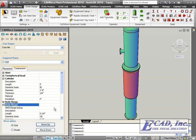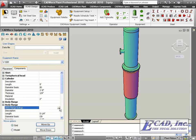Also new in CADWorx Equipment 2010 is the ability to look up body flanges based on anti-flange lookup tables.